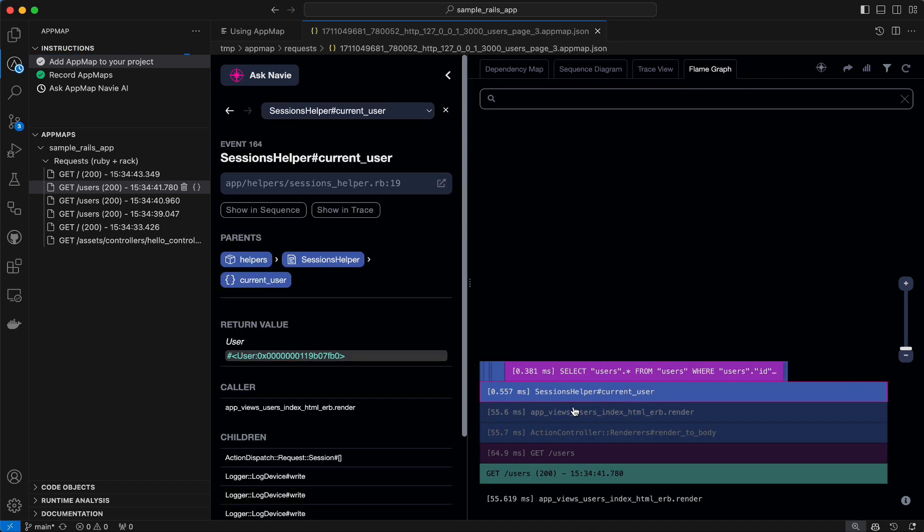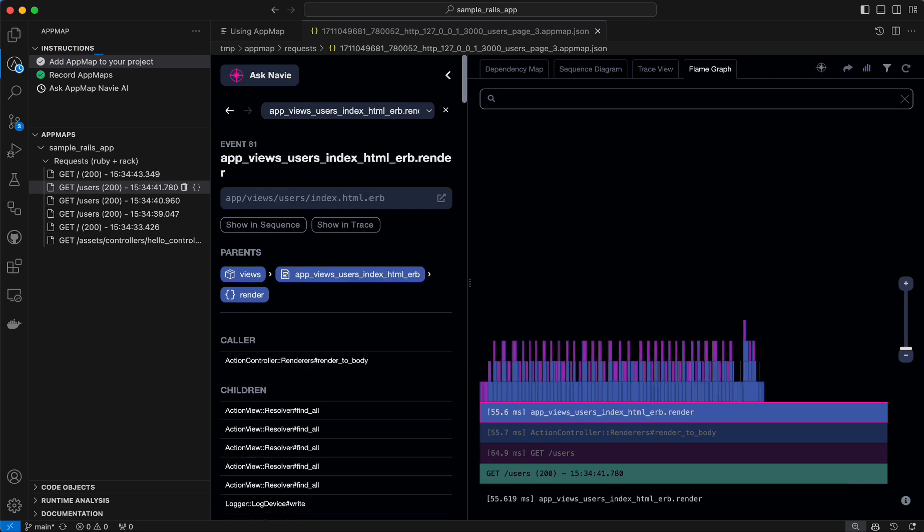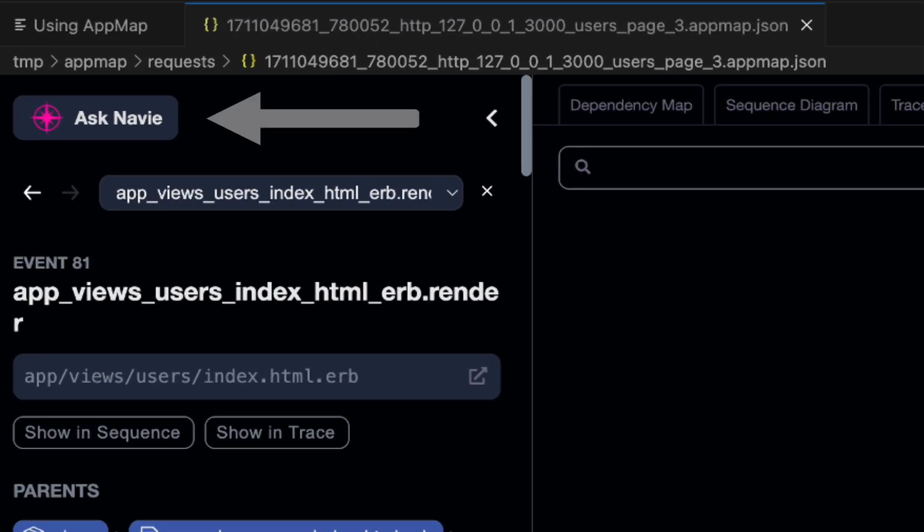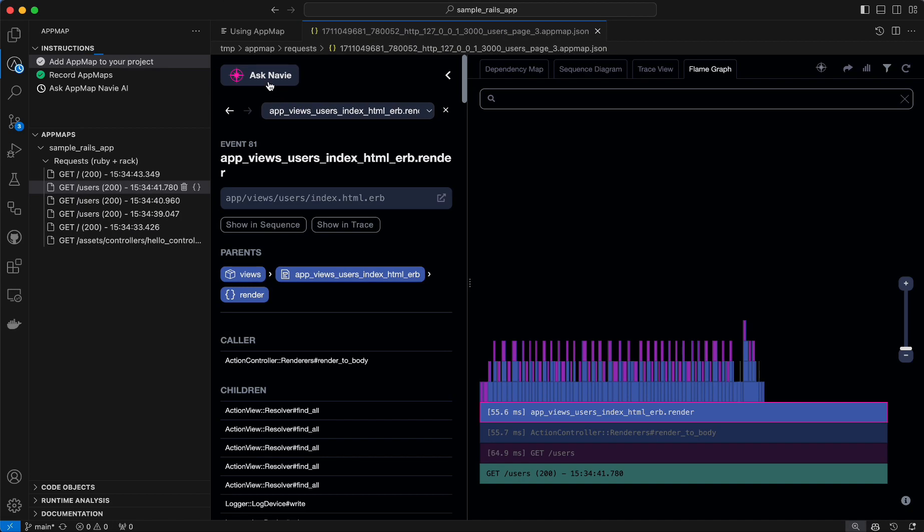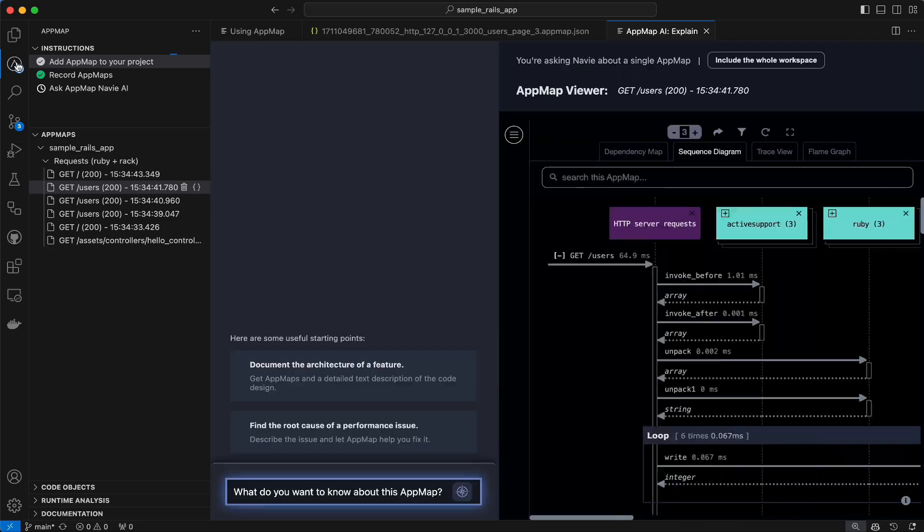A repeated call to the current user function, which is causing a subsequent database query multiple times for each request. I can have Navi help me find the source of this problem and help me fix it.